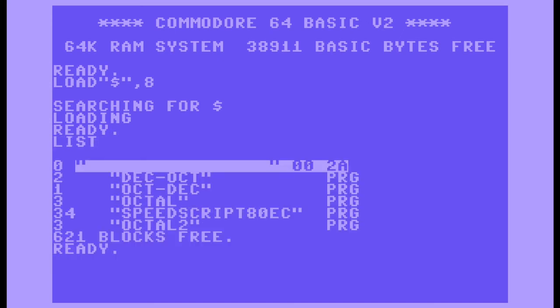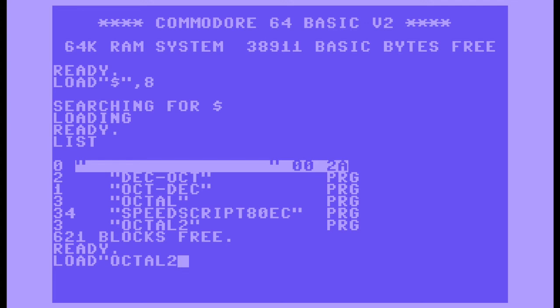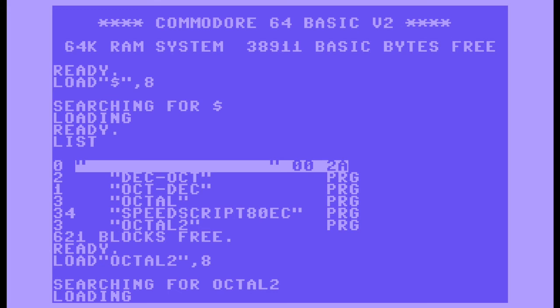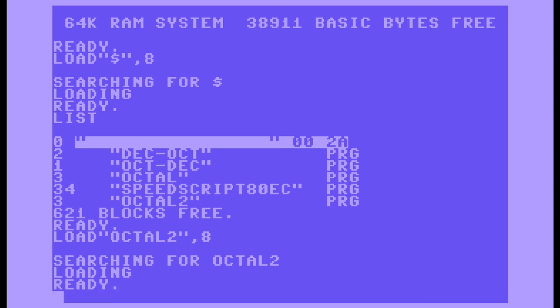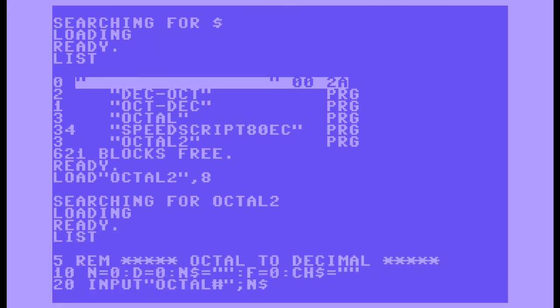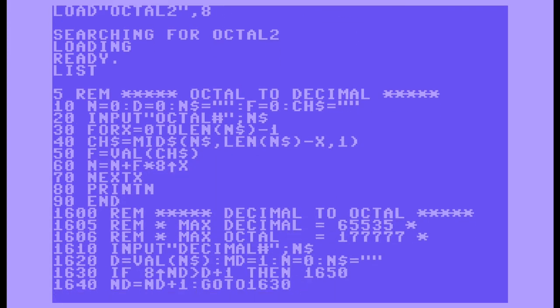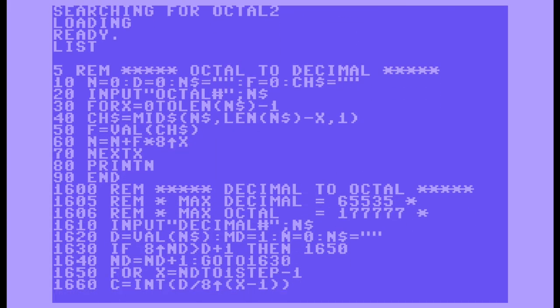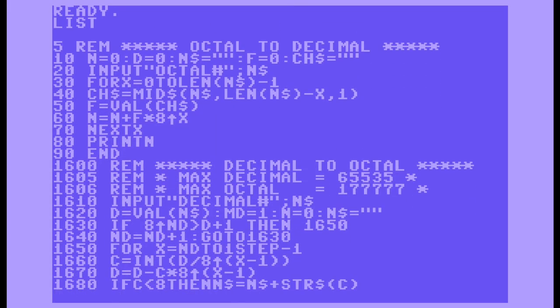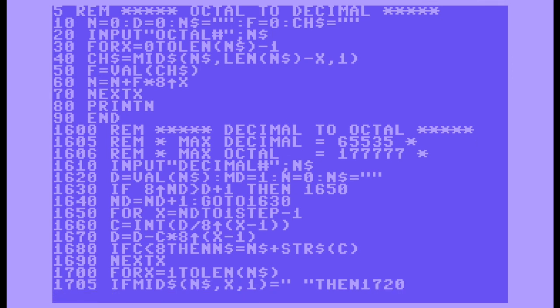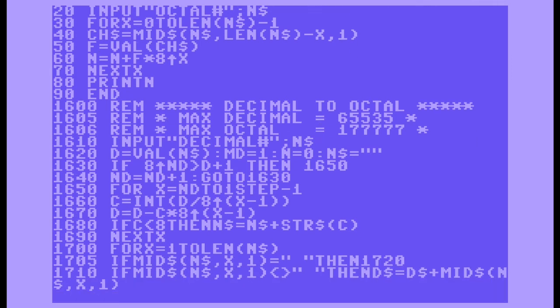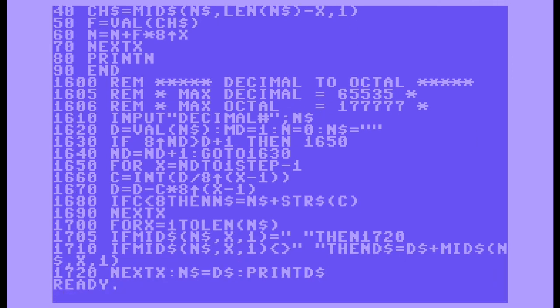Okay, in the listing, octal2 is the new program that I saved, so I'm going to load that up and do a list. You can see lines 5 through 90 were the first program, and the other lines were from my second program. That's all there is to it. Thanks for watching.